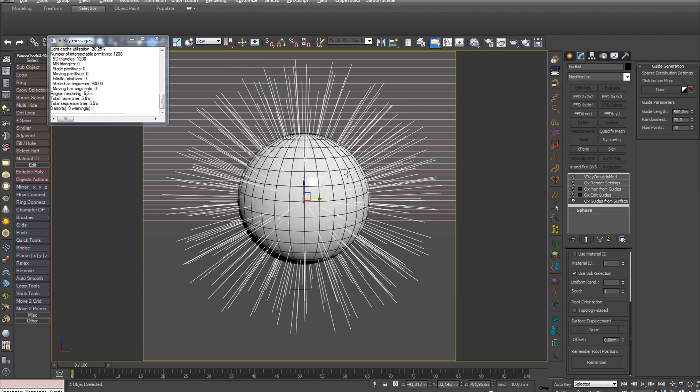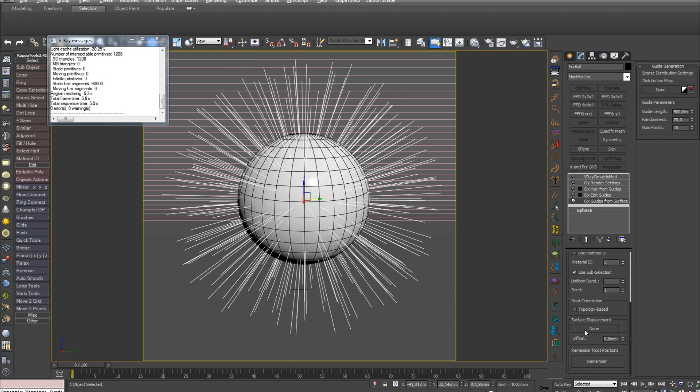The next parameter allows you to load a Displacement map and use it to influence the distribution of hair on the surface. There you can also control the hair offset using the Offset parameter. Remember RootPosition allows you to attach hair to the surface during animation.